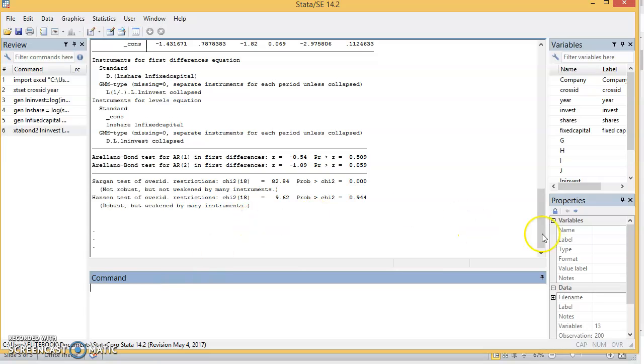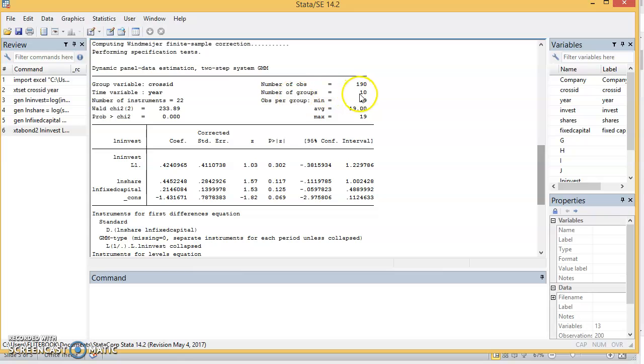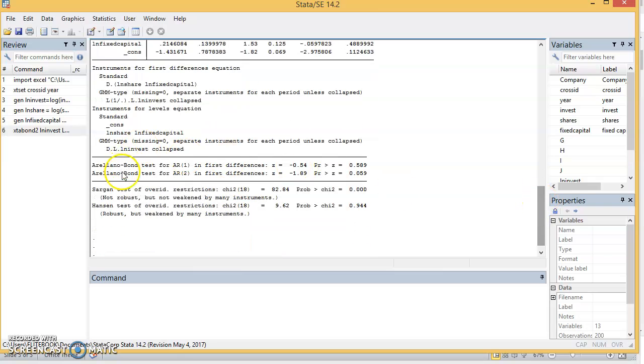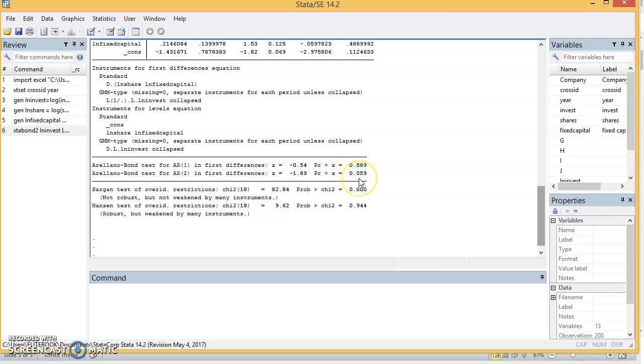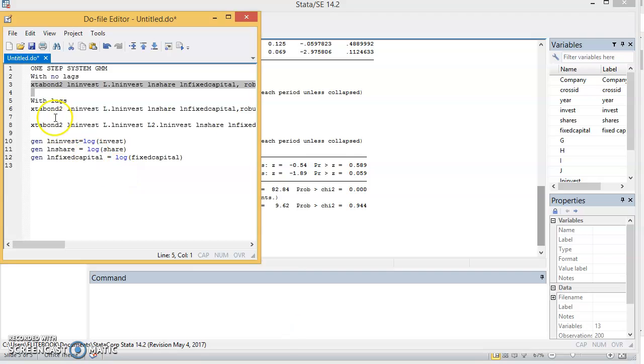We have our results. What do we have here? We'll see the number of groups is 10. Number of instruments is 22. Number of instruments is not supposed to be more than the number of groups, so that is fine. But the coefficients, they are not statistically significant. What's going on? We'll come here. The AR1 and AR2—it's supposed to meet the criteria we need. We expected that we reject null hypothesis for AR1, and accept null hypothesis for AR2. But it is the opposite. And then for Sargan, Sargan is telling us that instrument are not valid. And for Hansen it shows the instrument is valid. This is not a good model.